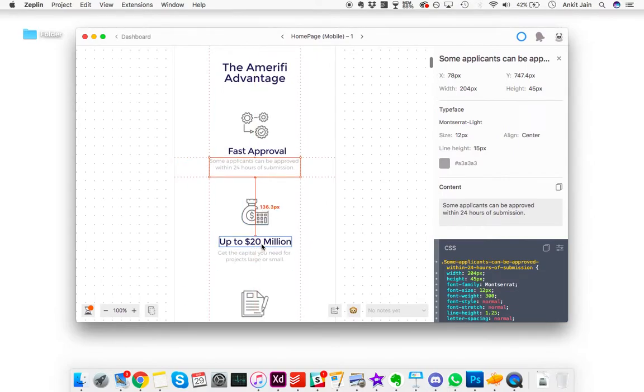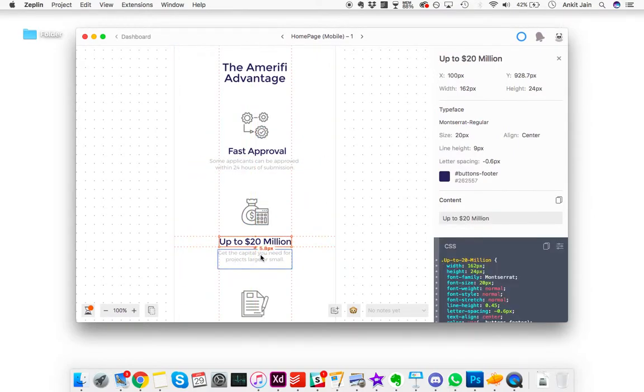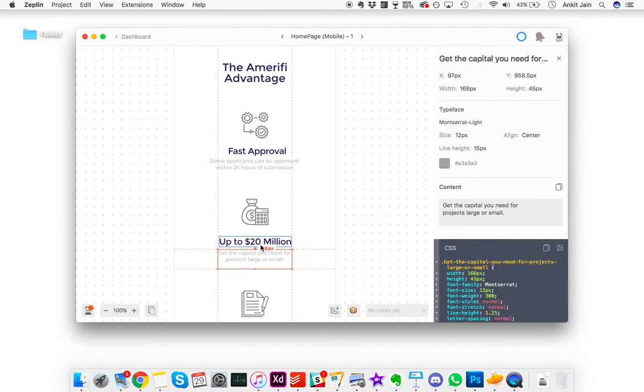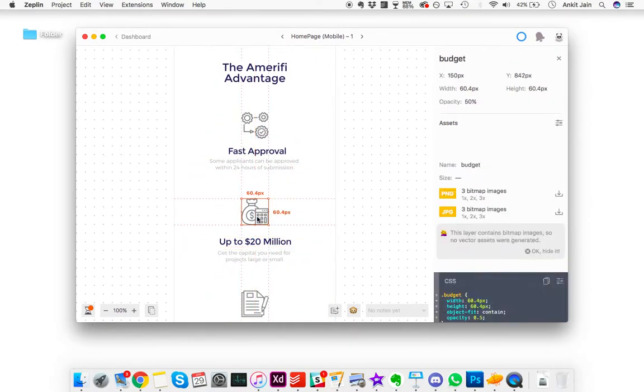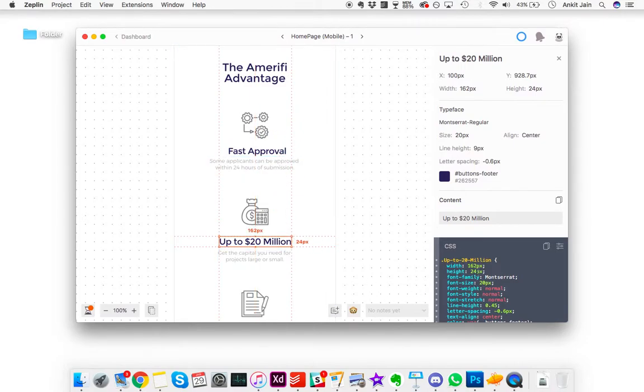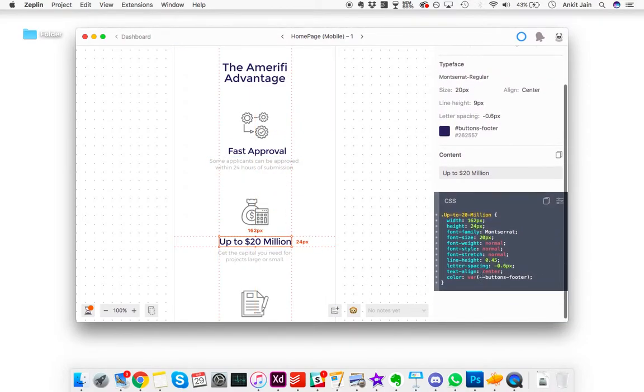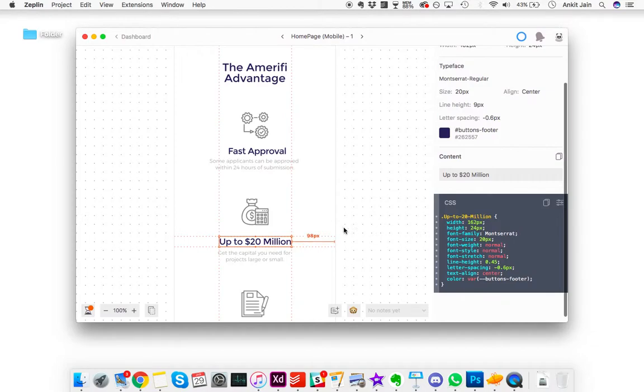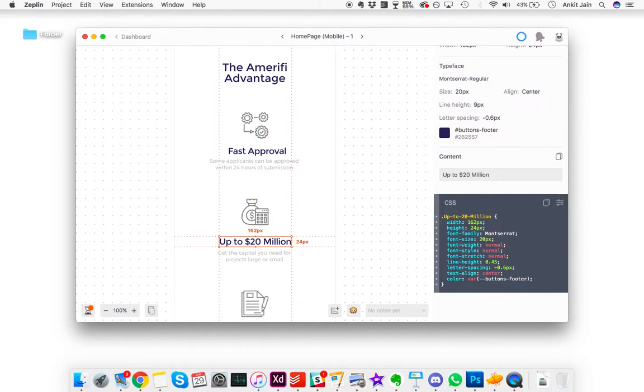All of these things can be pretty easily seen in Zeppelin. That's why I recommend this tool so much. Say for instance you need to build these headings and you're looking at what font family, what size, what weight has been used.